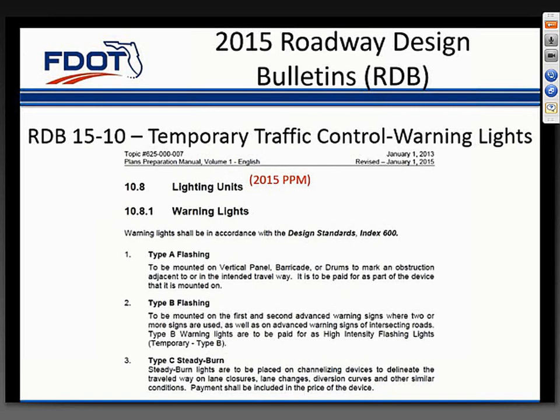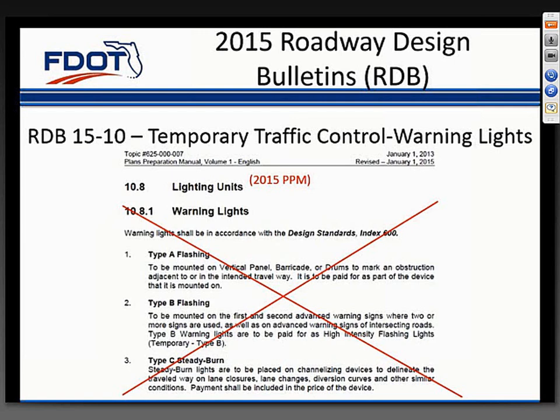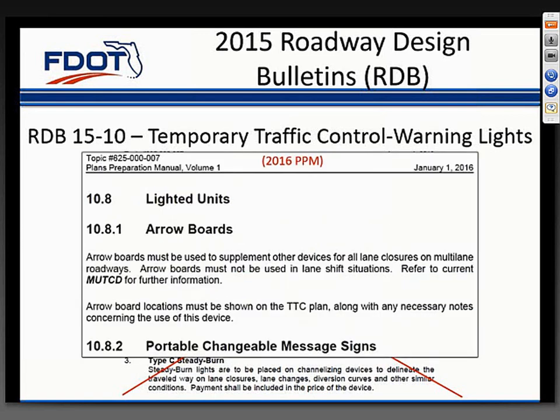RDOT Design Bulletin 15-10 prohibited the use of warning lights on temporary traffic control devices. This guidance is based on a 2013 research study for the department, which evaluated the effectiveness of warning lights on temporary traffic control devices. The final recommendation was to discontinue the application of warning lights in all work zones. Retroreflective sheeting materials currently used provide adequate delineation for signing and channelizing devices. The change to the PPM was to simply remove the section on warning lights, formerly Section 10.8.1.